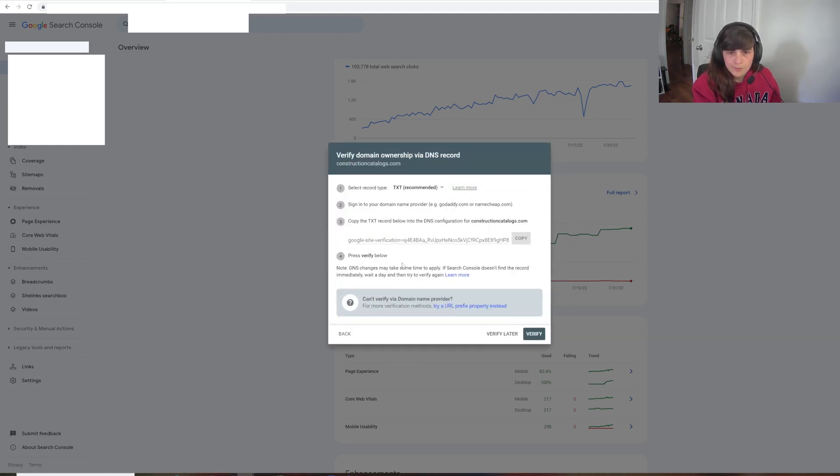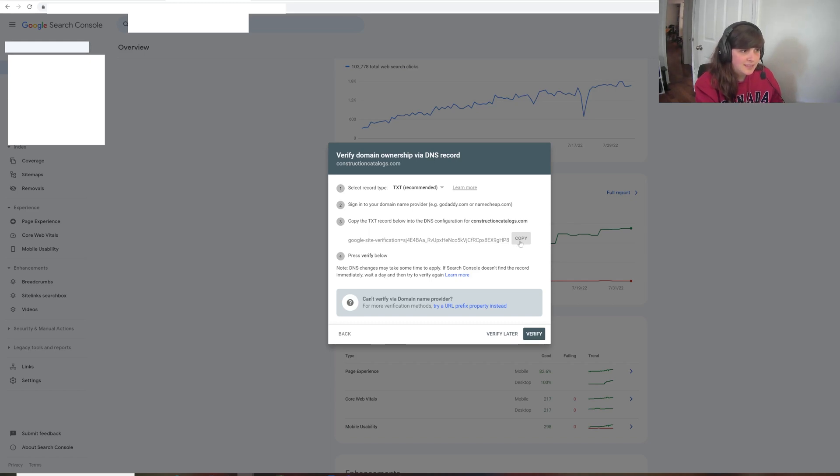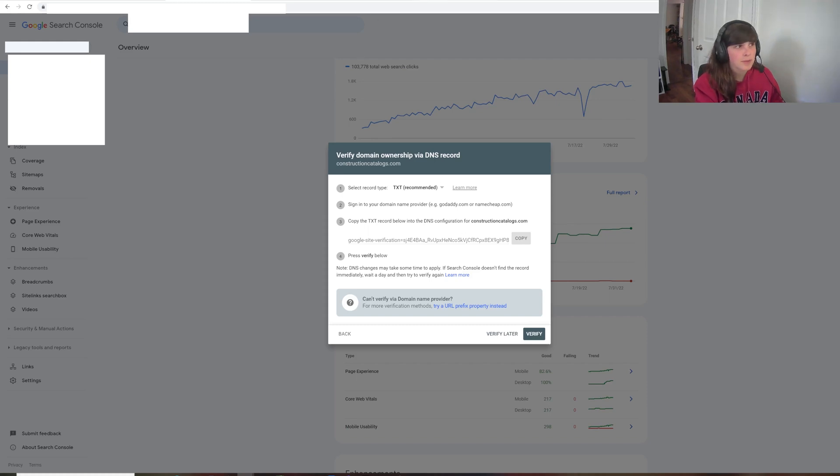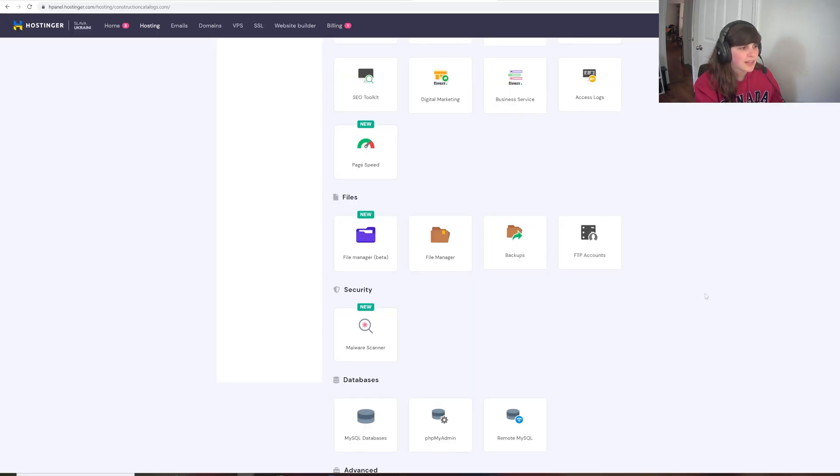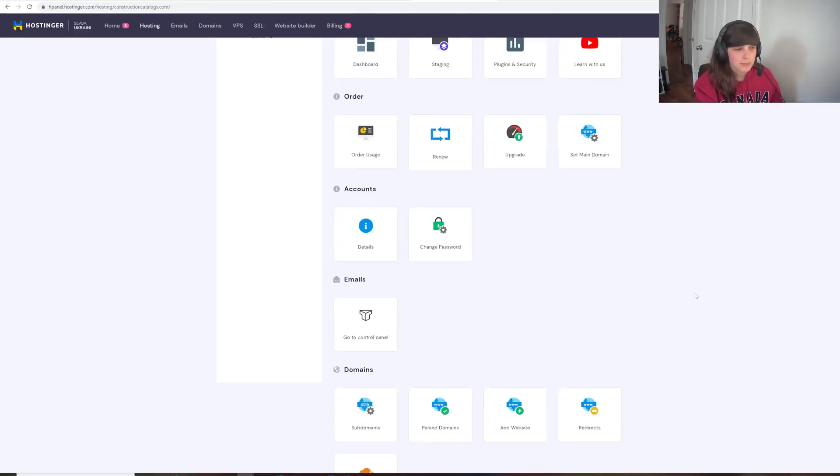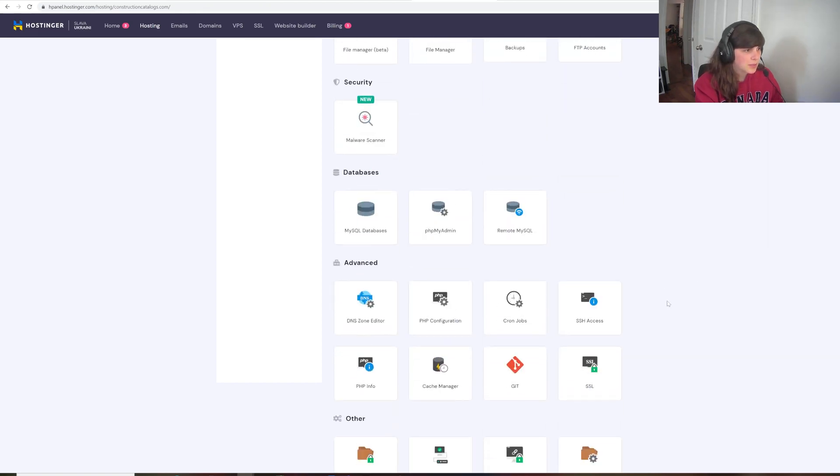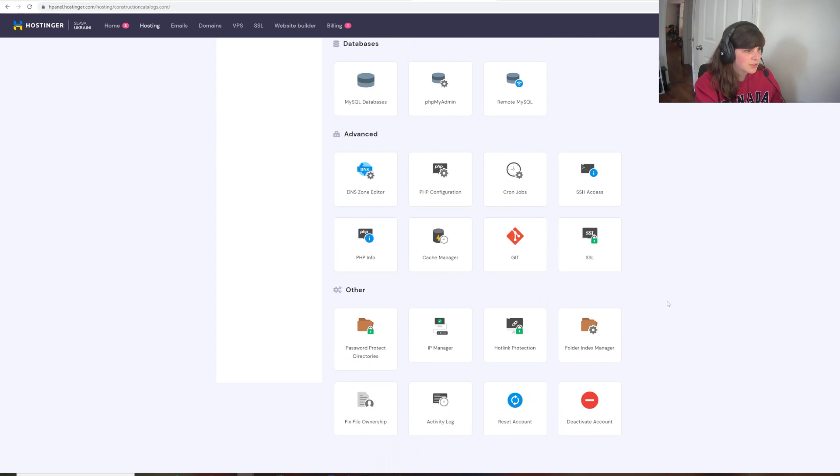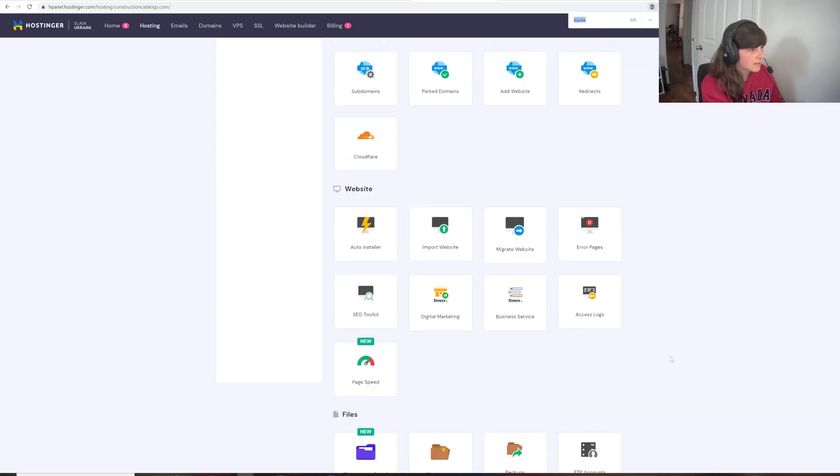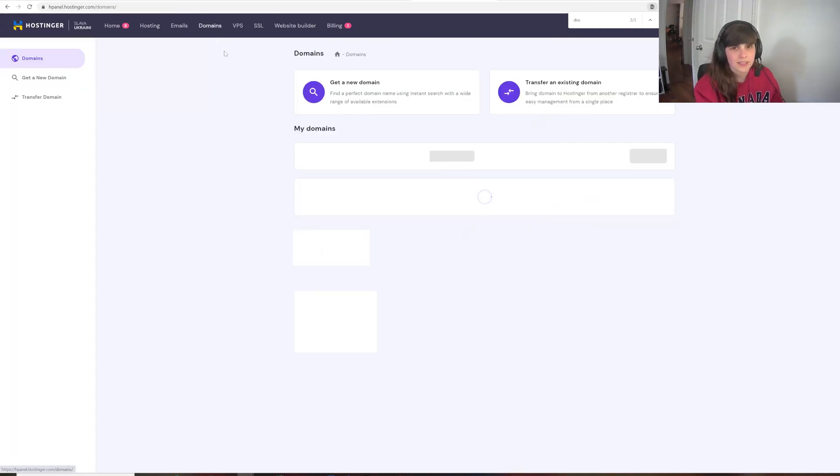So now it's telling me that I need to verify my domain ownership. So what we have to do is copy this text below, which is copied to the clipboard, and go to DNS configuration from your domain provider. So my domain provider is Hostinger. So far, they've been really, really good.